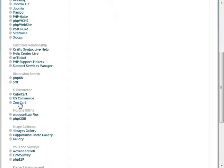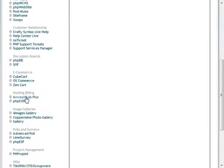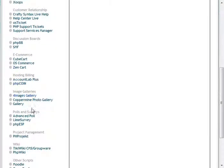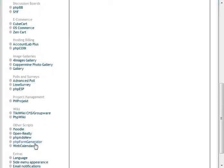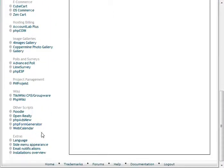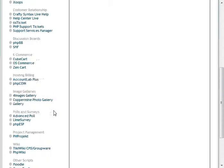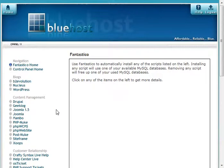Or here are shopping carts that you can install automatically, or billing, or image galleries, or photo galleries, polls, project management. Lots and lots of things that you can automatically install by clicking a few buttons.